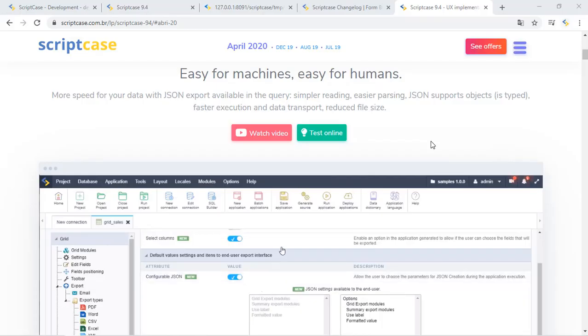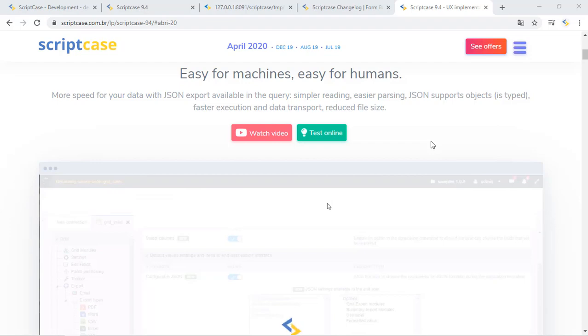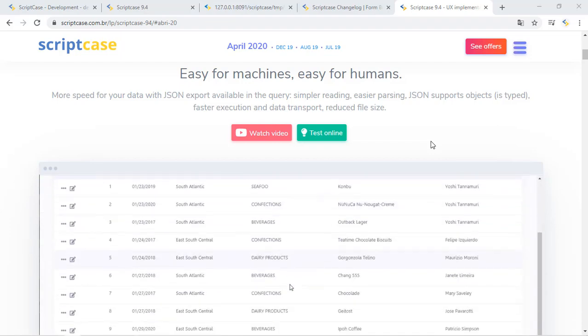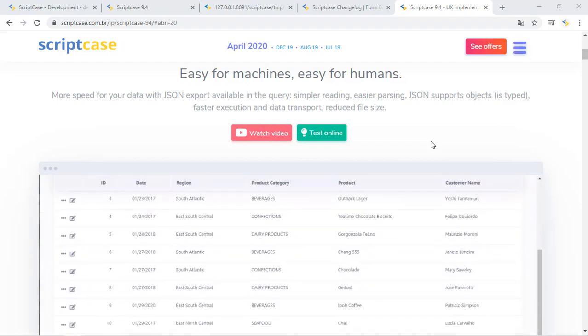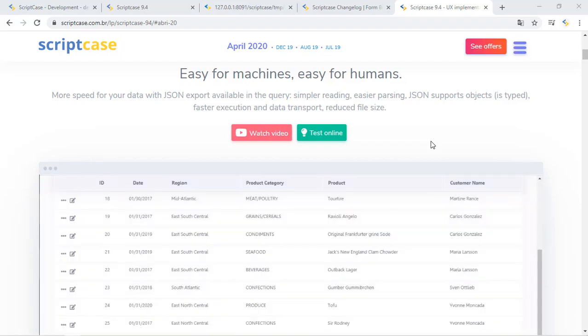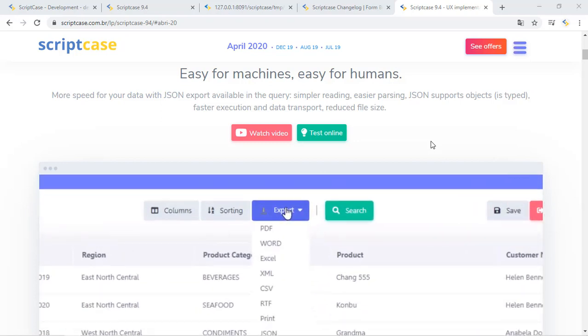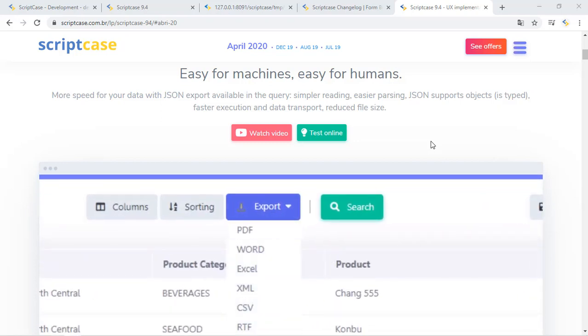Right now Scriptcase allows you to export JSON files in a few clicks, so I will show you during this tutorial how to do it.